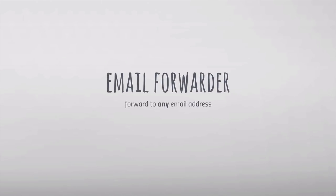Email Studio includes a forwarder to help you easily forward your emails to any other email account. Gmail has a built-in forwarder but it only works on new emails, and you can only forward to accounts that you own and have verified. Email Studio's forwarder imposes no such restrictions—it just works.